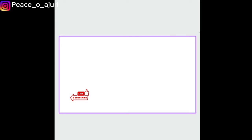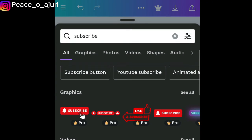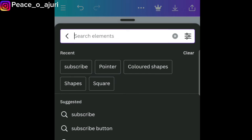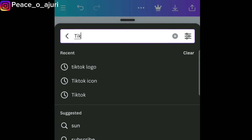If you're making a thumbnail, you can put this in the position where you want it and add other images and elements, arranging it the way you want. For the sake of this tutorial, I just want to show you how you can use lots of different elements without paying. So we're going to search for different pro elements. Let's search for the TikTok logo.